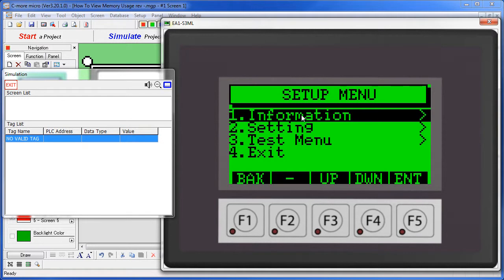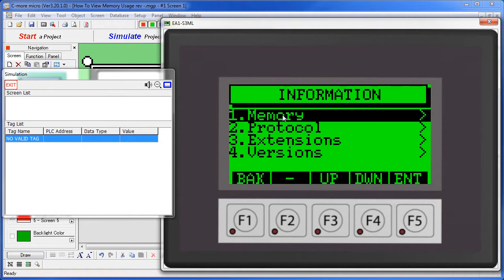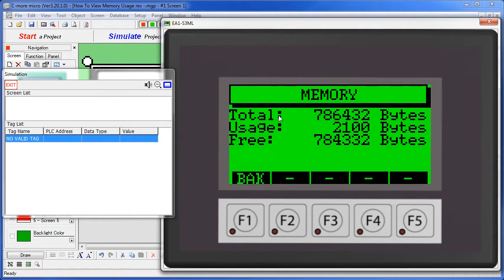Choose information from that menu and choose memory. You can now view your total memory, how much you've used, and how much you have available.